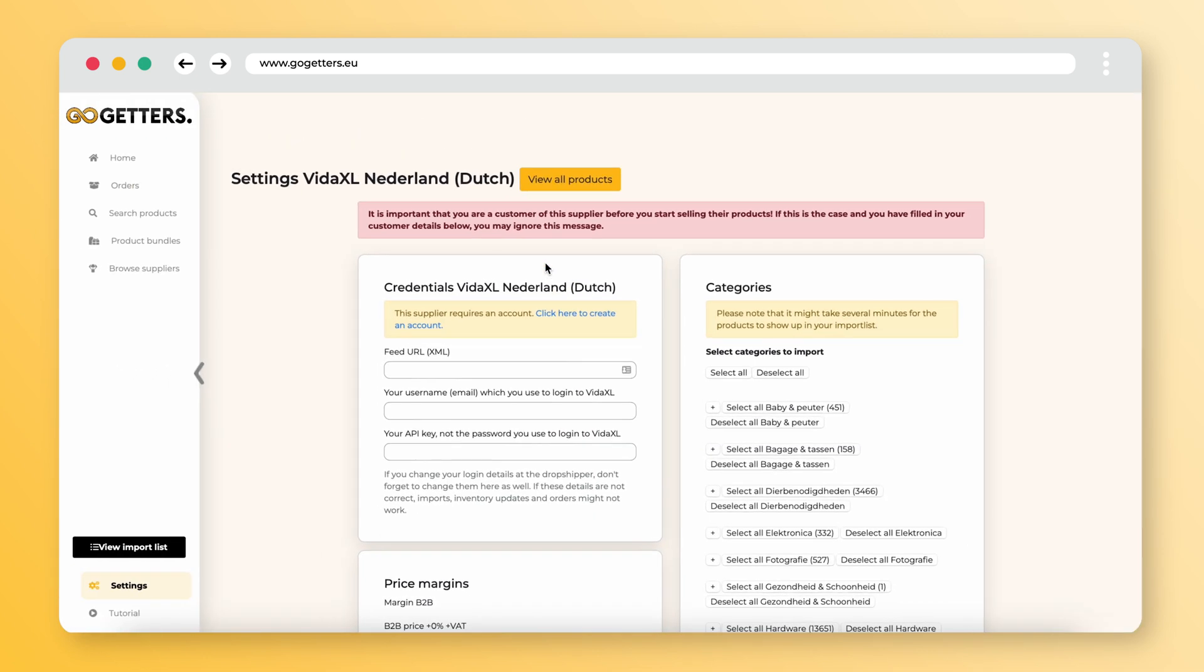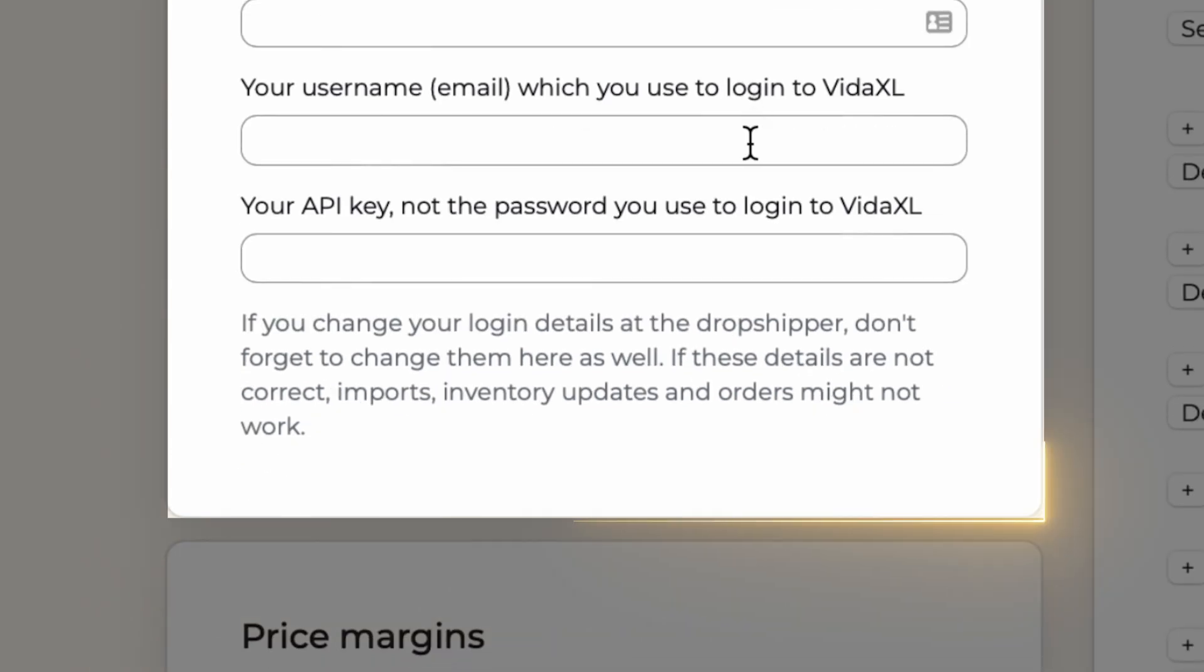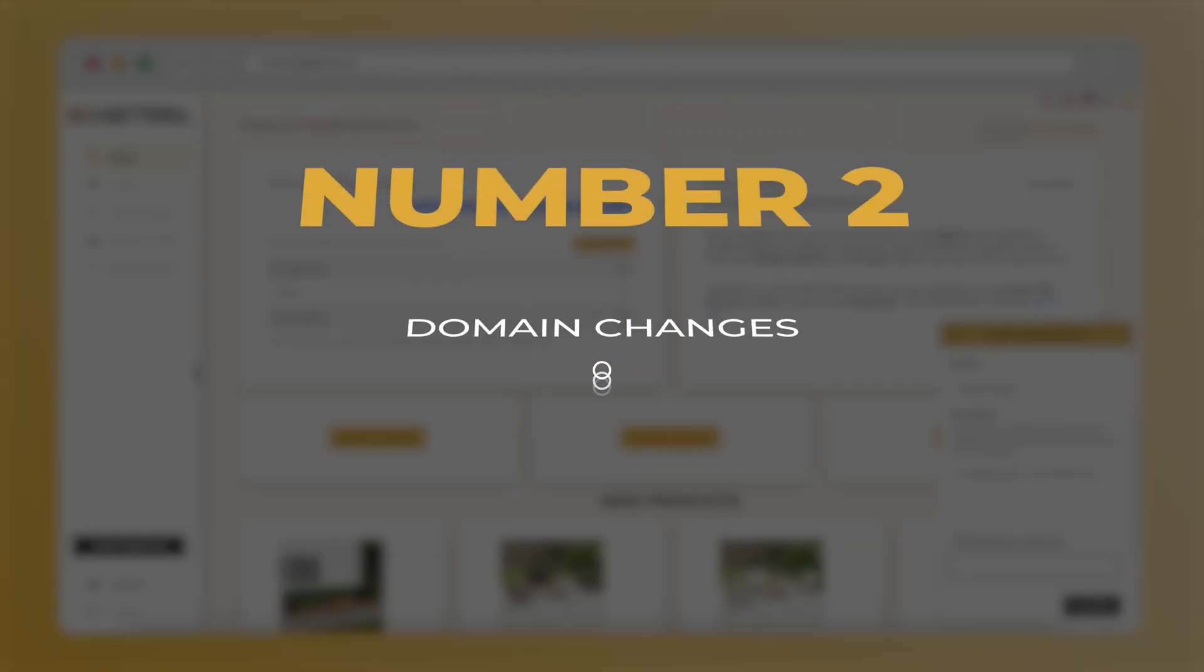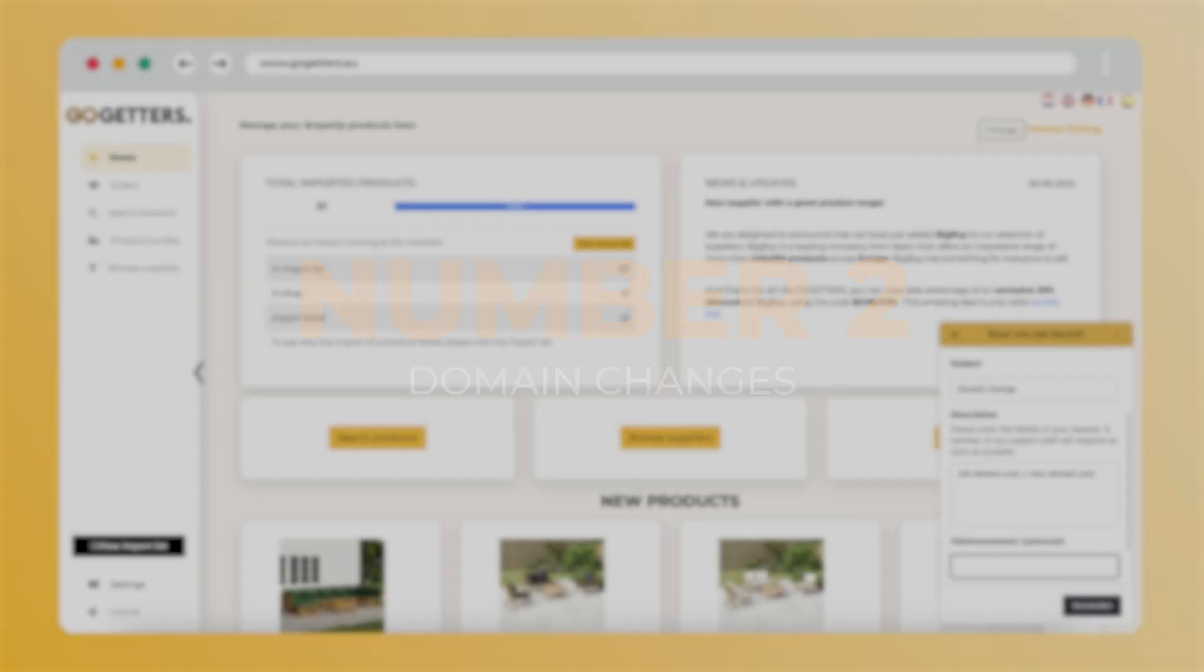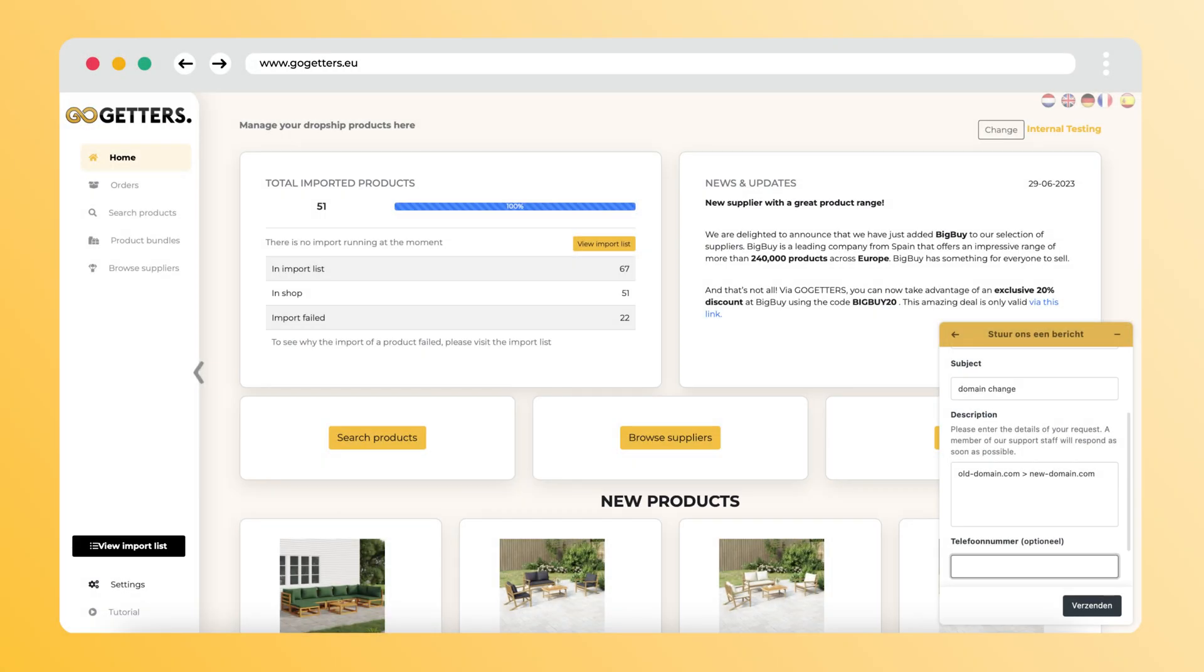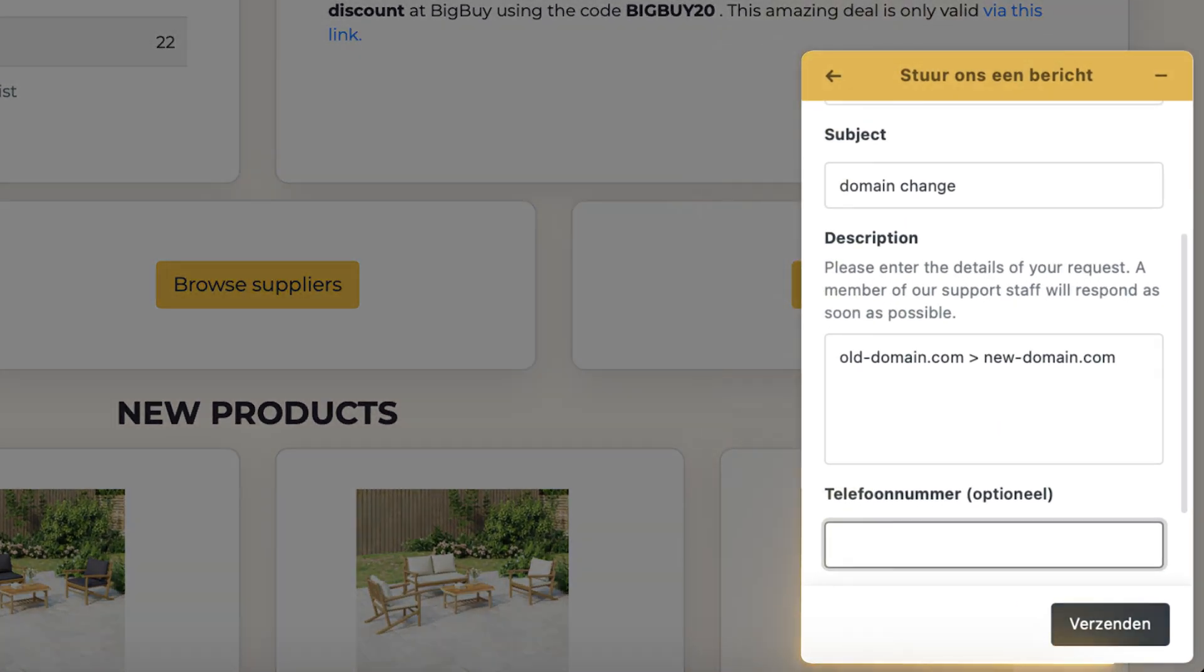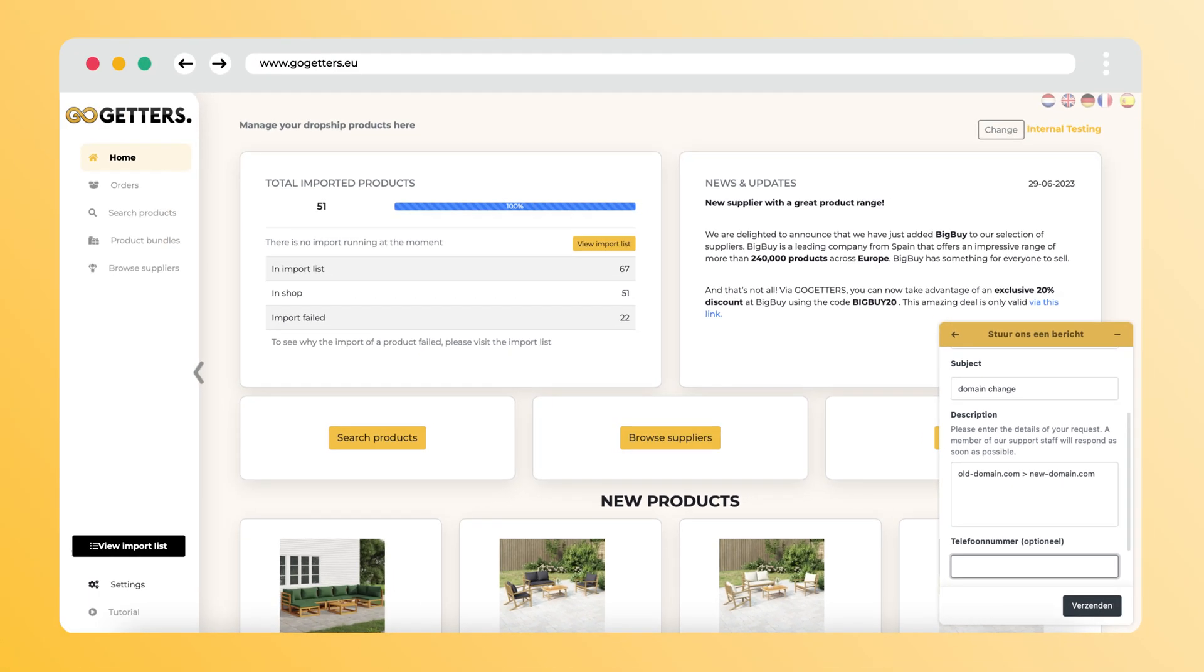If in doubt, then check our FAQ about your supplier. Number two: domain changes. Your subscription is connected to your domain. This makes it necessary to notify us when you make a domain change. We will then make sure the plugin works on your new domain.